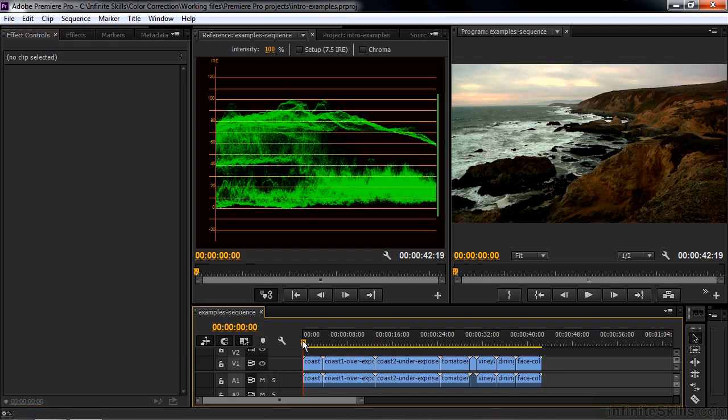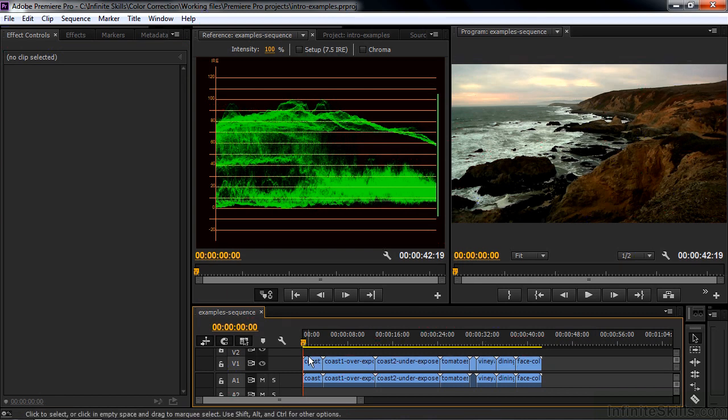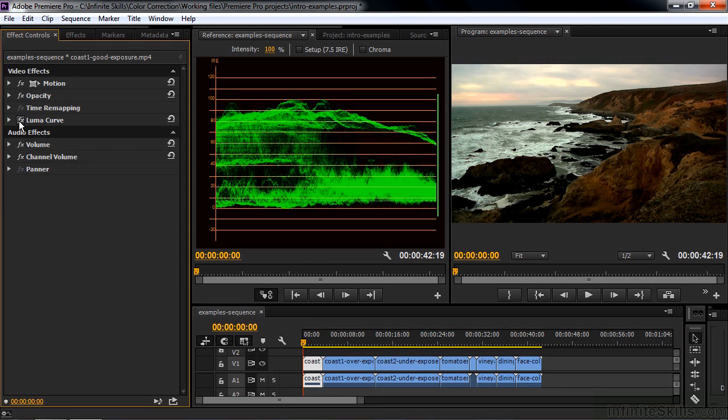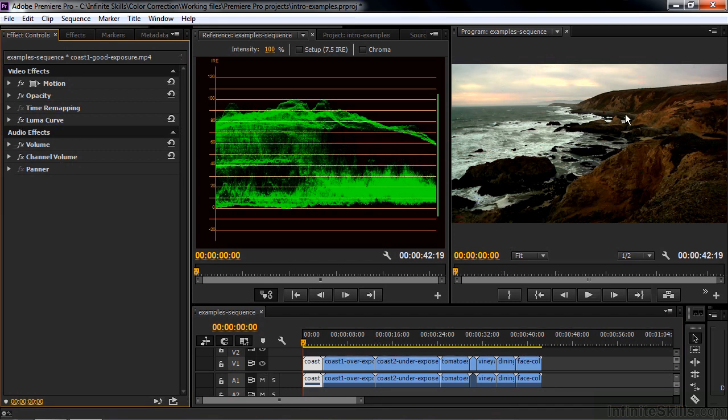So this clip is fine, but I do want to enhance it just a little bit. So I'm going to click on it to select it, and I've already applied the LumaCurve effect to it, and I've already done some changes to the LumaCurve effect, just to give it a little bit more contrast, like so. Notice how the dark areas got a little bit darker, and the bright areas got a little bit brighter, just to give it some more contrast.